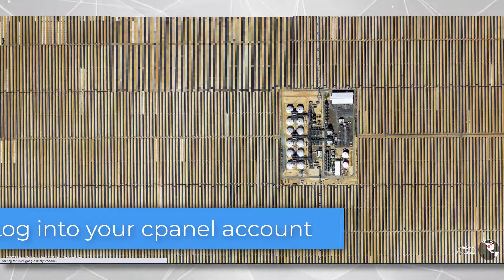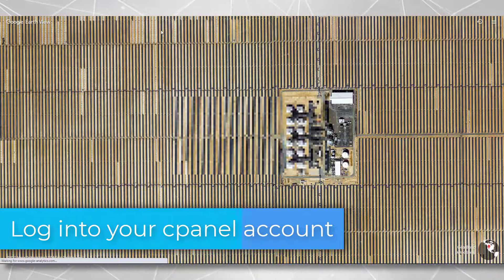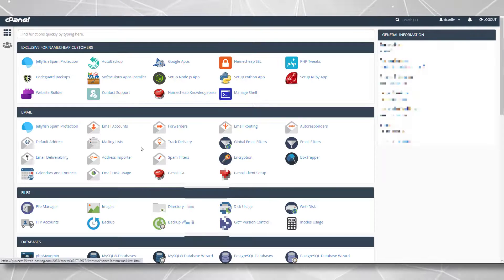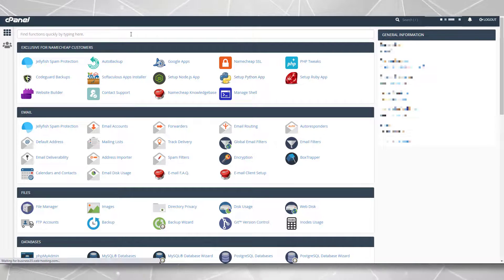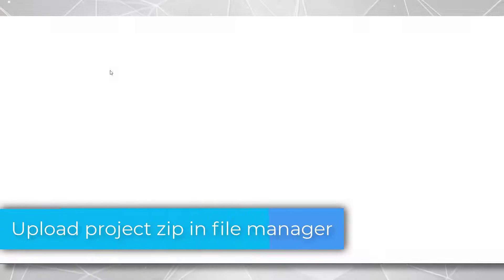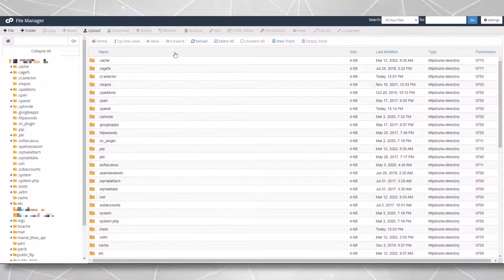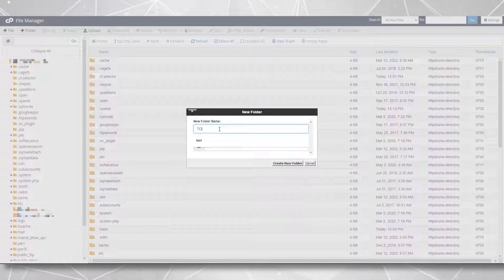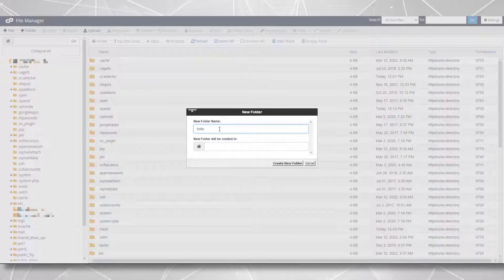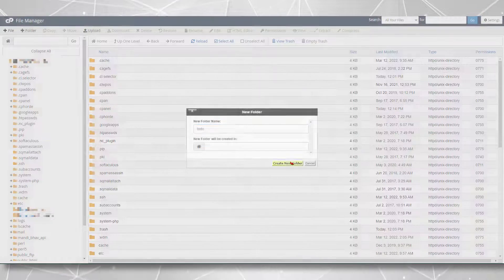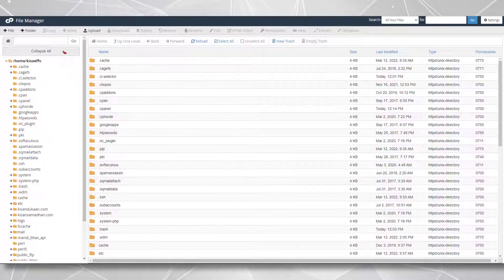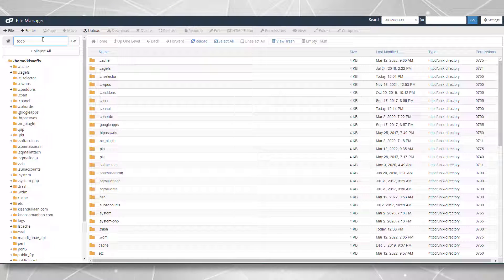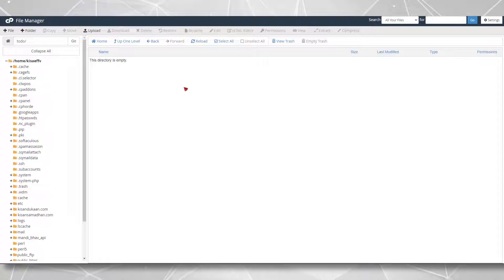Now I'm logging into my cPanel account. You should have bought it using some hosting provider like Namecheap. And it would look something like this for you. Now I want you to go to the file manager. Inside of this, you might have a lot of folders, so I'll create a new folder here. I'll create a new folder and name it something like to do. I'll create this folder for us. And now we can paste the name here and simply go inside that folder.